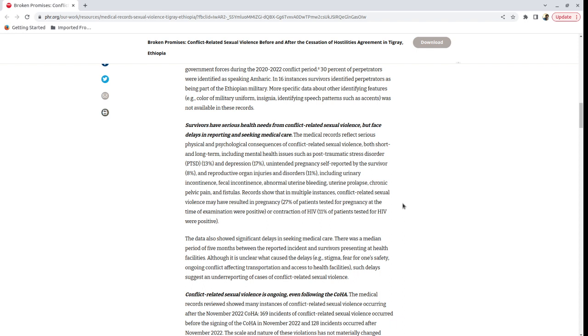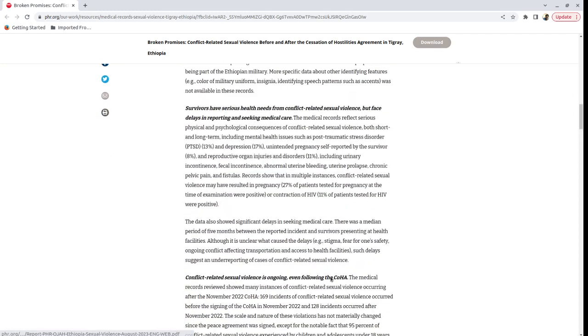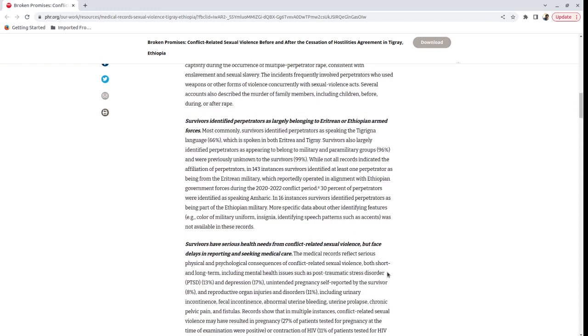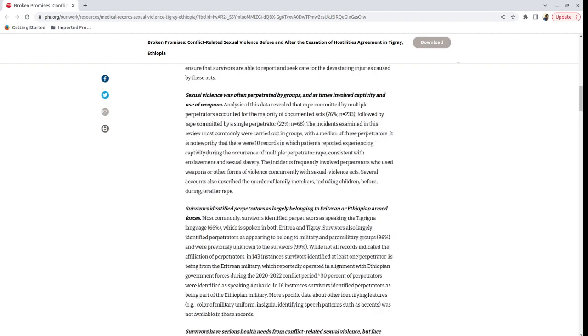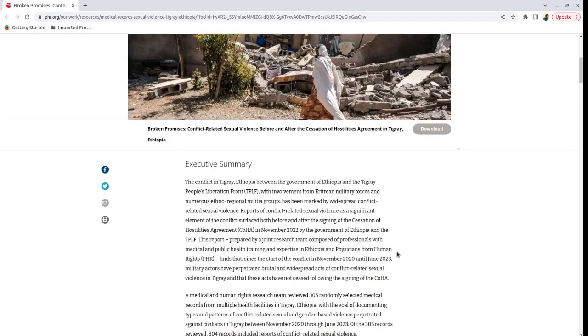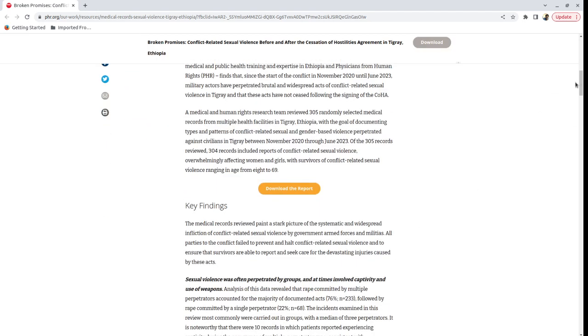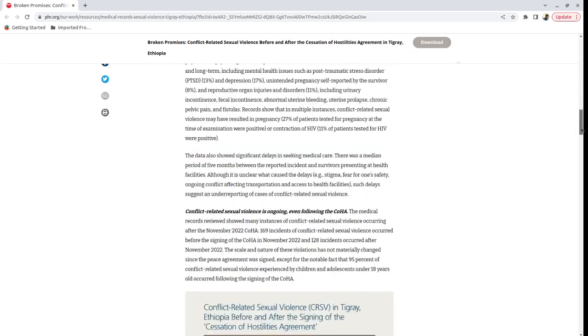And again, they give breakdown of the data by a number of variables. I think this is the most meticulous and rigorous reporting that I have read about rape in Tigray. So I really would like, not that they are expecting any compliment from me, but I would really like to compliment the people who produced this report.